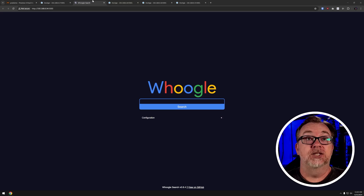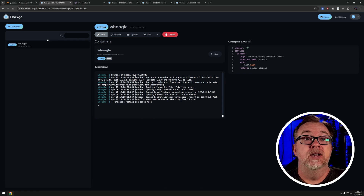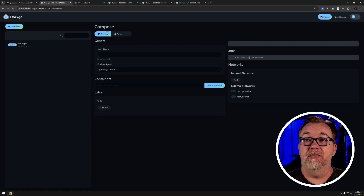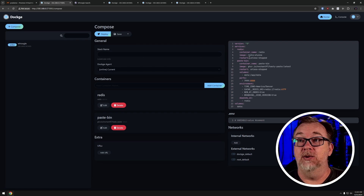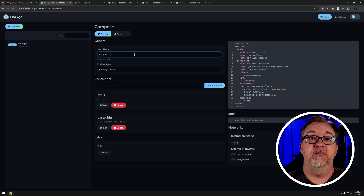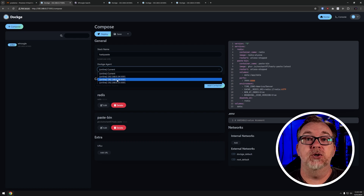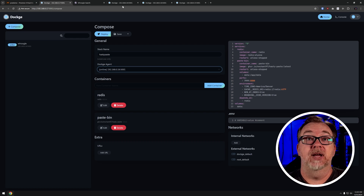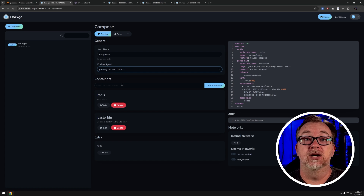We've managed to set up three agents on three different nodes and get a container deployed from node number one onto node number two. Let's do a couple more demonstrations. We're going to come back to node number one, add a new compose, call it hasty paste, paste in our Docker compose, and go to node number three, which is dot 16. And of course we've got that one right over here. I'll go ahead and click deploy.